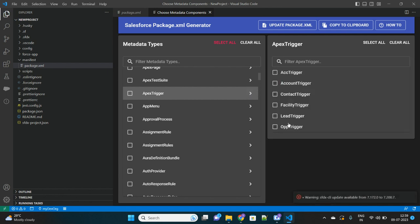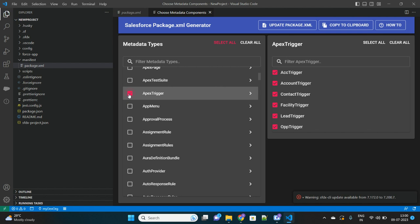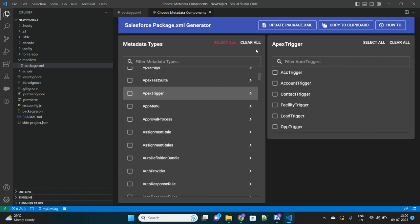See, these many triggers are available in my org. If you select it from here only, from the category, then all the triggers will be selected. See? So it is recommended not to select from here.